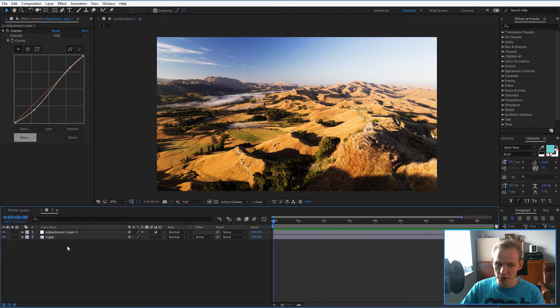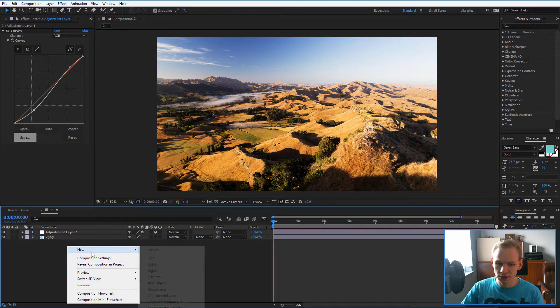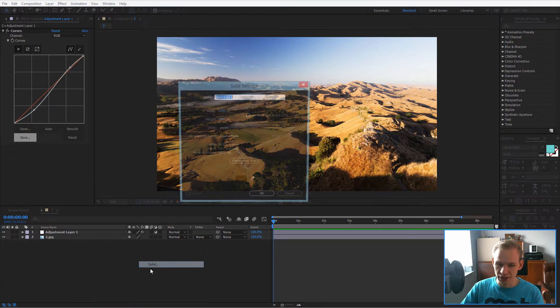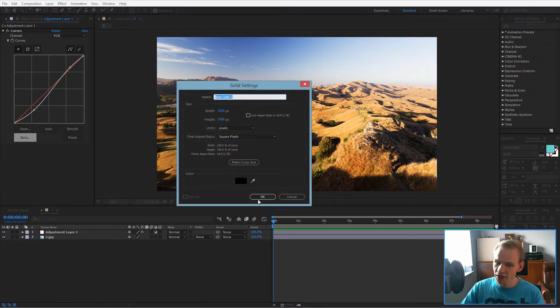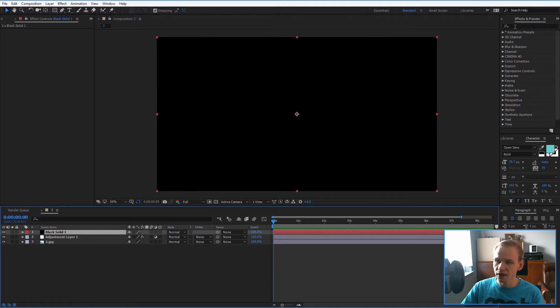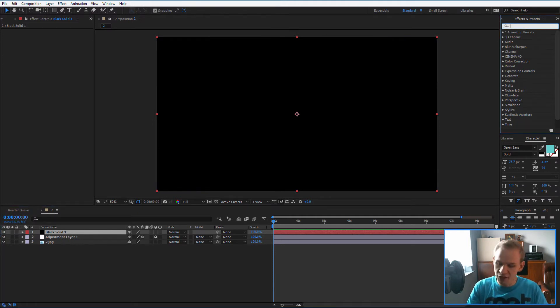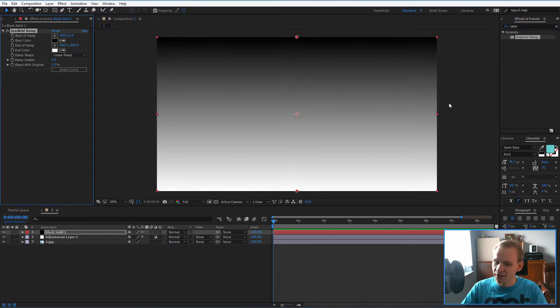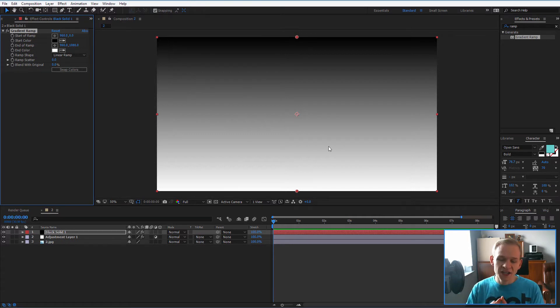I would create a new layer, right-click new, new solid layer. I would just press OK and instead of it being black, I want to select my effects, I want to press ramp and I want to generate a gradient over here.